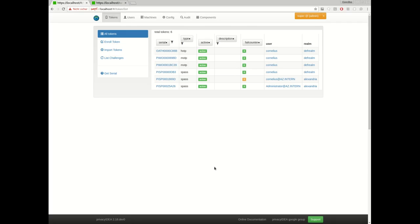You may ask, what's all the fuss about this event handling thing and the token event handler? The cool thing about the event handlers is that we, the developers, do not know or care what your processes look like, but you as the user or the administrator are able to define your processes.